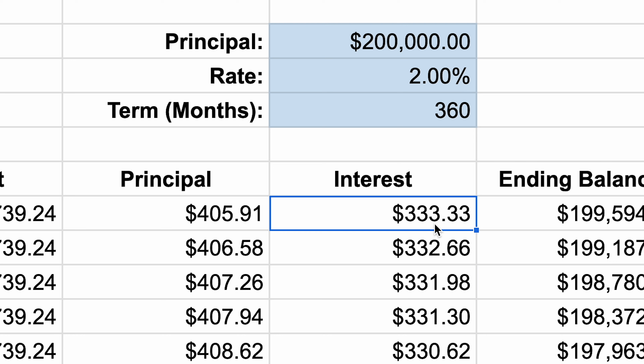These are all just a $200,000 loan, 2% interest, and 30 years. The 30 years happens to be 360 months, and we're going to do all three calculations. They look kind of similar — they're just amortization tables on a monthly basis, so there are 360 rows of data.